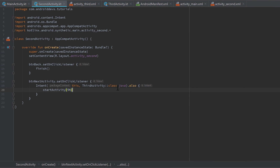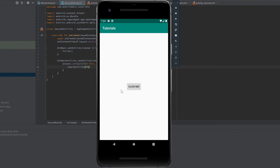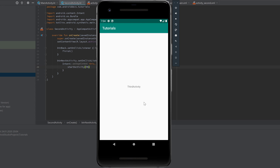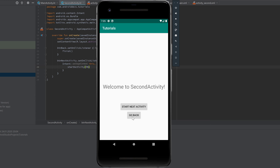If we now run the app, we can click 'Click Me' in the first activity, then the second activity will open, and we can click 'Start Next Activity' so the third activity opens. Here we can click back to go back to our second activity, and there we can click 'Go Back' or the back arrow to return to our first activity. So this is everything I wanted to show you in this tutorial — I hope everything got clear. If not, don't hesitate to ask questions in the comments so I can answer them.